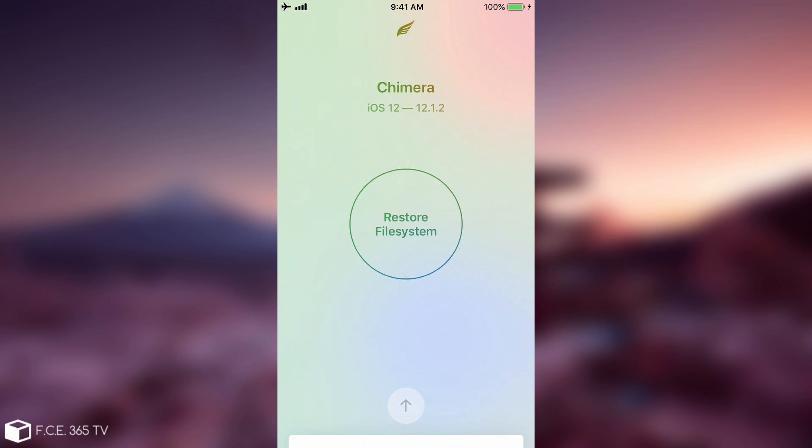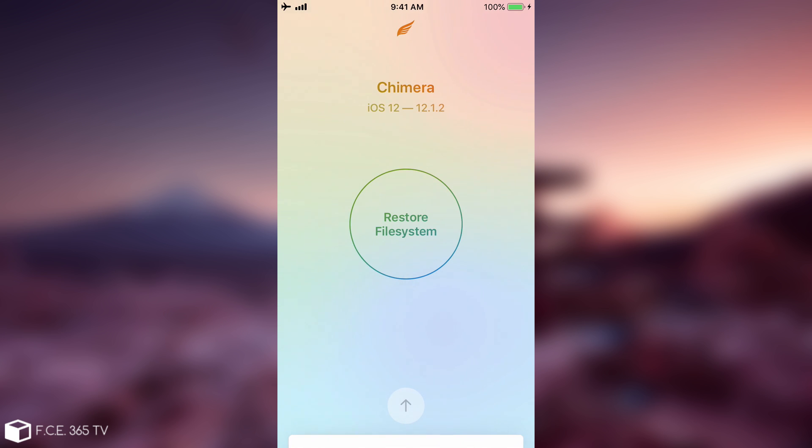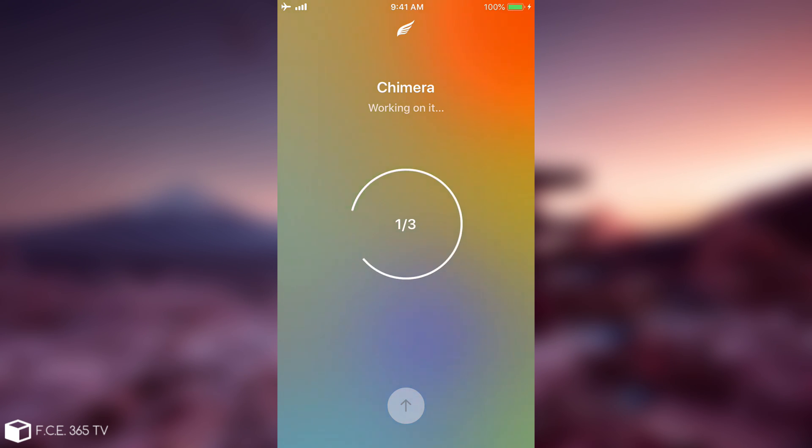Now there are many ways files can become corrupted so I'm not going to get into this, but one of the possible solutions is to try to restore the file system which I'm going to do right now. We're pressing here and I'm going to wait for it to complete.